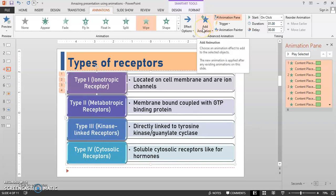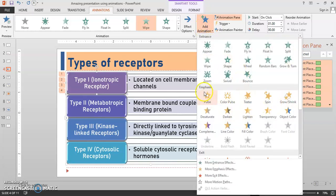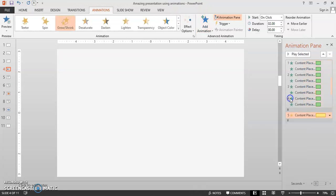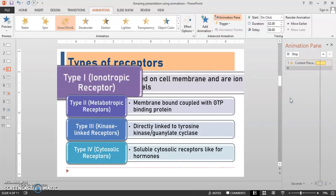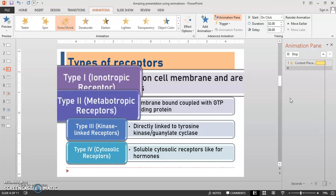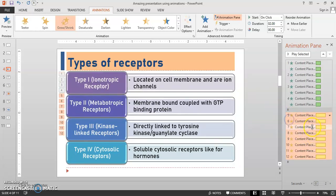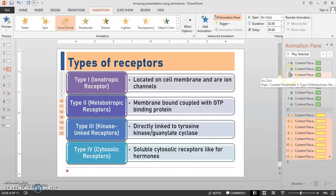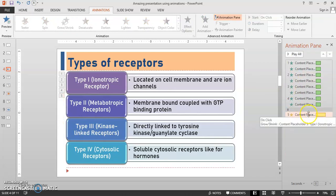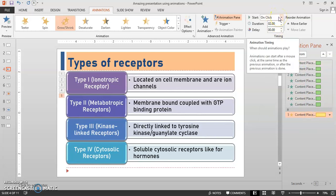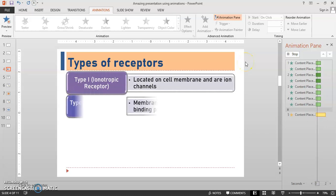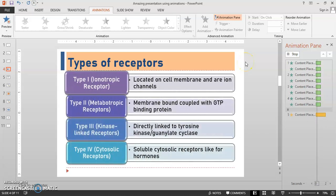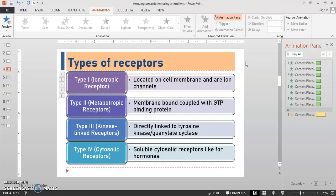Choose Add Animation and select the animation type from Emphasis. I am selecting Grow/Shrink here. As the preview shows, all the SmartArt gets animated — we don't want that. So select the unwanted ones from the Animation Pane and delete them. This one happens after a click. Let's see the preview. Very good. Now we are giving more emphasis because in this session we are talking about the Type 1 receptor. Let's see how it looks.